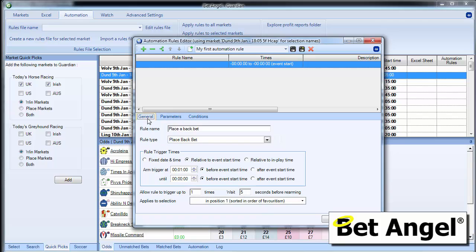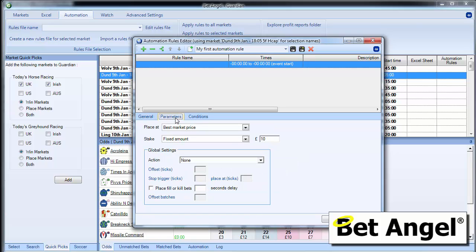So the first tab is what are we going to do? On this occasion, we're going to place a back bet on the favorite. The second tab is how's that bet going to reach the market and does it inherit any global settings?